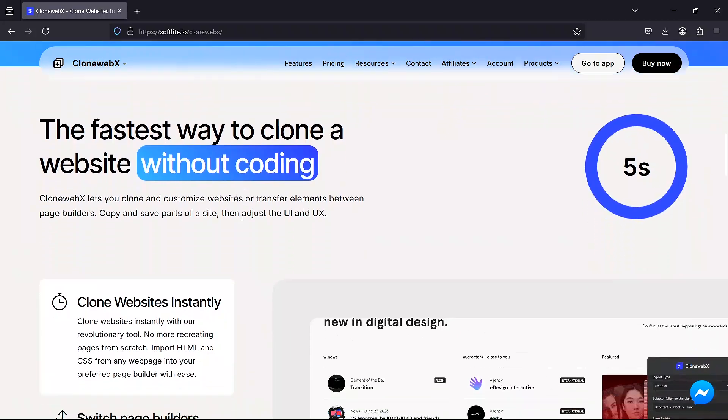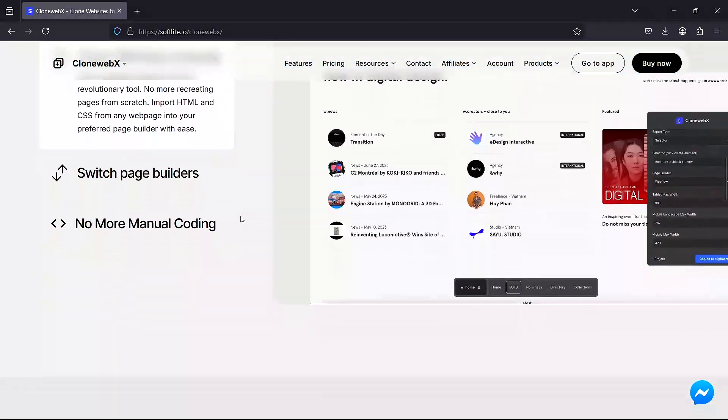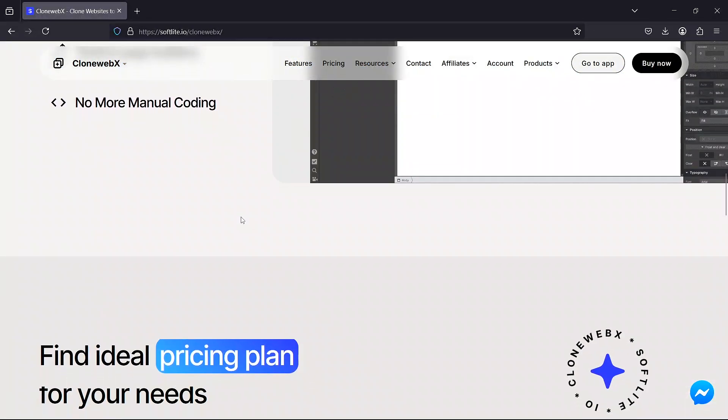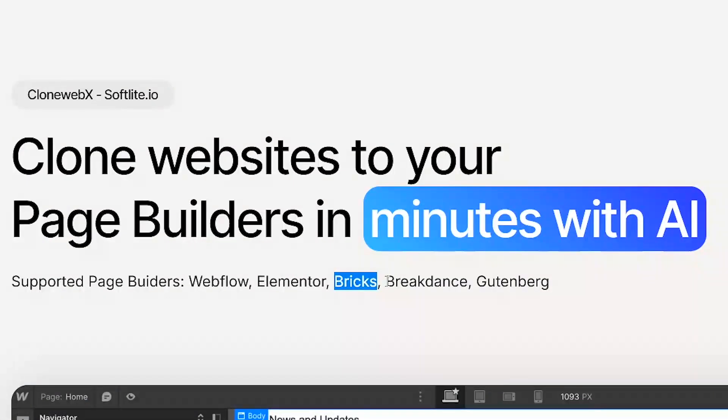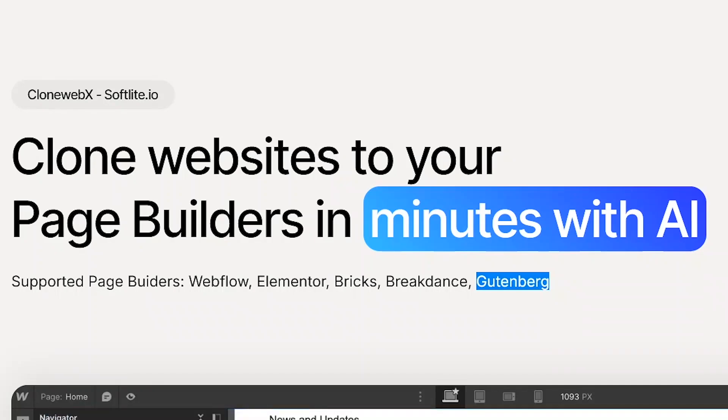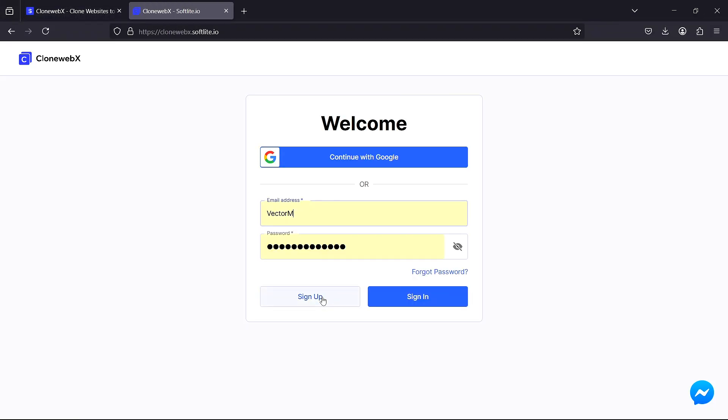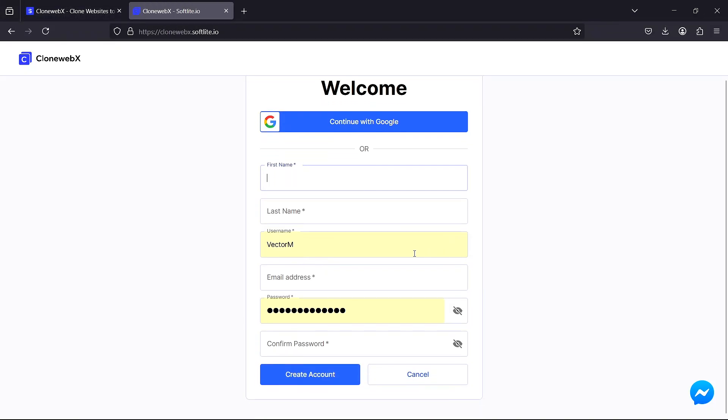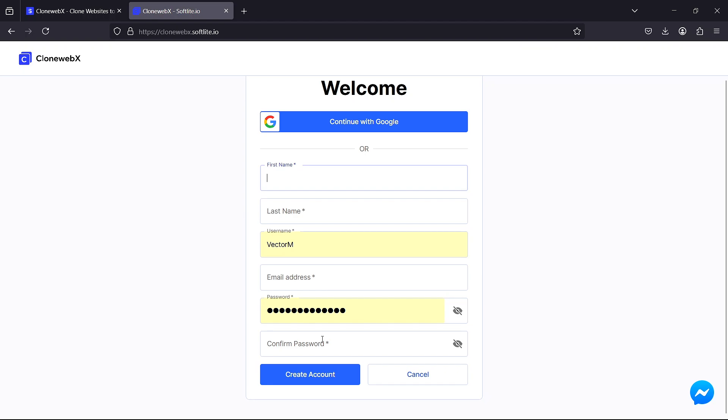It supports all the major WordPress page builders including Bricks, Elementor, Webflow, Breakdance and Gutenberg. To use it click on go app then sign up and fill in your details here to create an account.